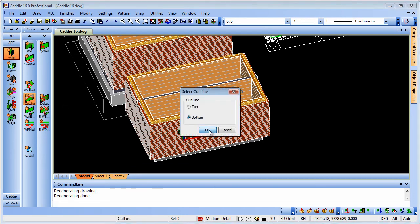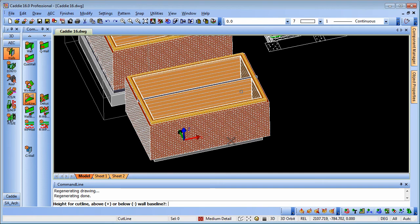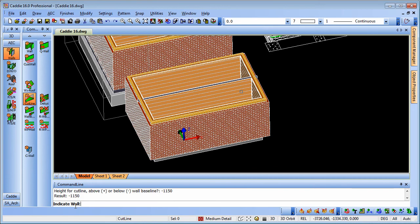The height is positive above the cut line or negative below the baseline. So we're going to do minus 1150 and we'll enter that. So that will take us to a meter invert and we can indicate the wall as it says here.